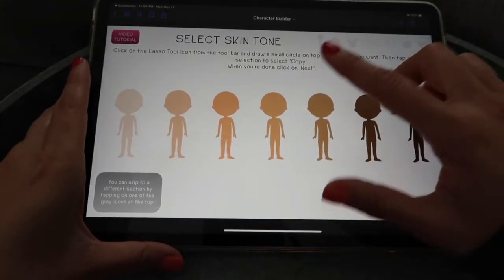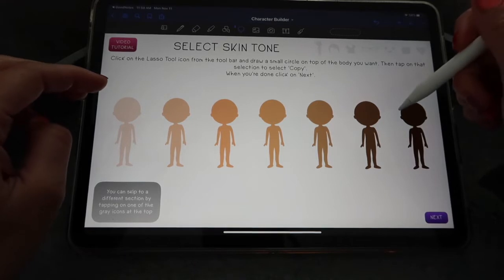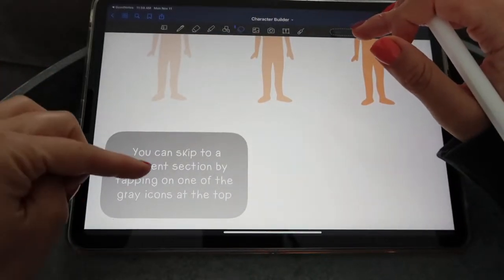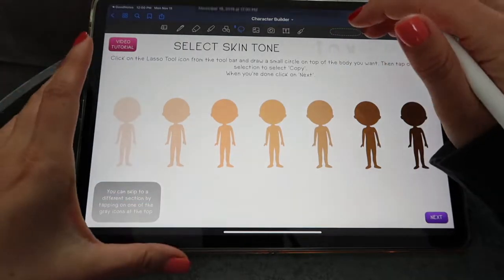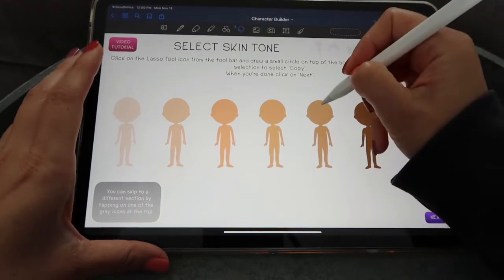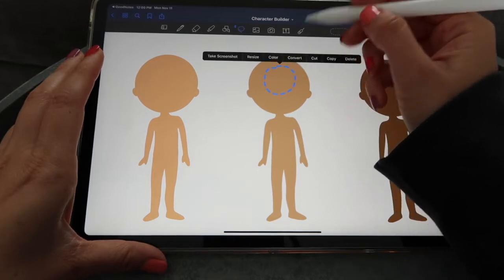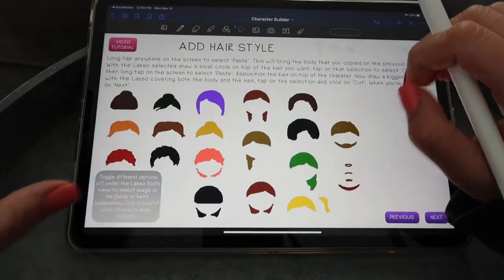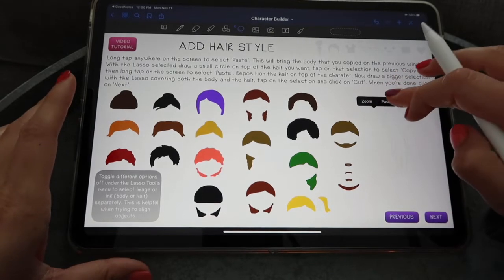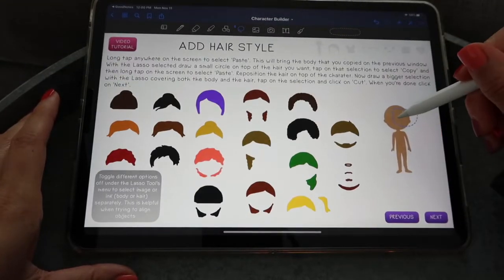The first page is where it says 'Select Skin Tone.' I made the bodies as images instead of ink, and you'll see why that's useful in a bit. You have seven different skin tone options and instructions in each slide. You'll mostly be using your lasso tool — draw a selection on top of the element you want, tap on the selection, click copy, then swipe to the next slide and tap and hold anywhere to paste the body.